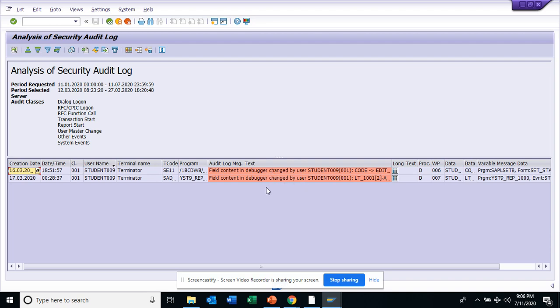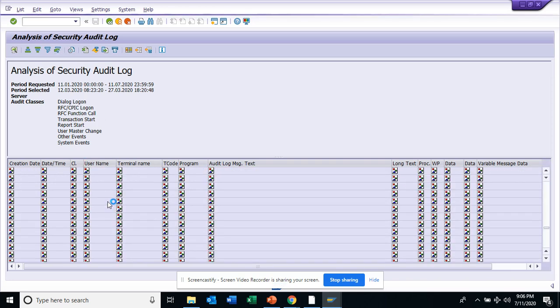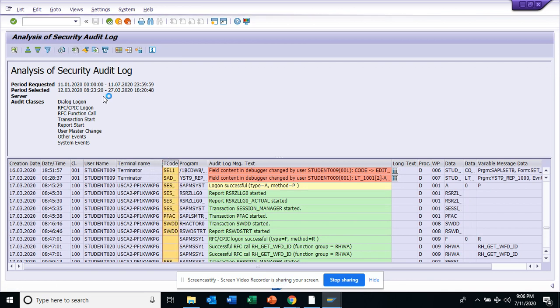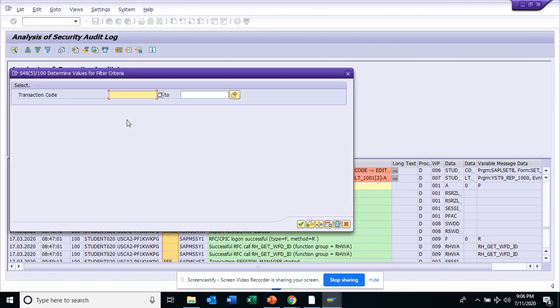This is very useful. I'll just click on delete filter and it will bring me back all this data. Now if I want to see based on the T-code, I'll do a filter.